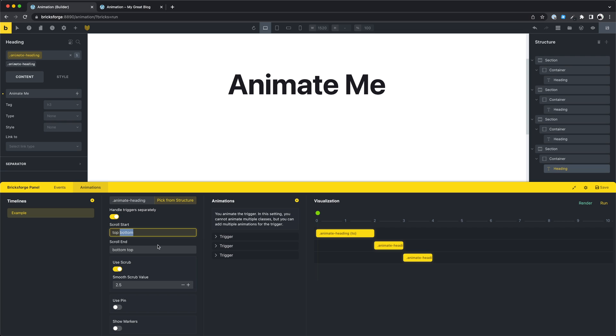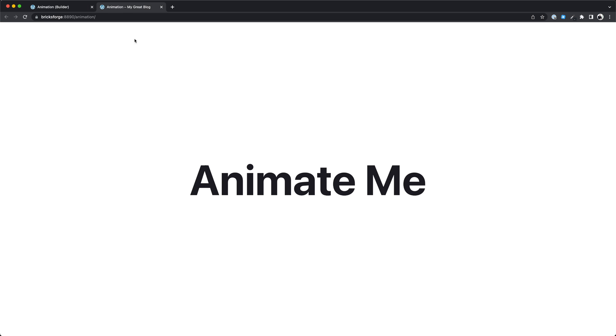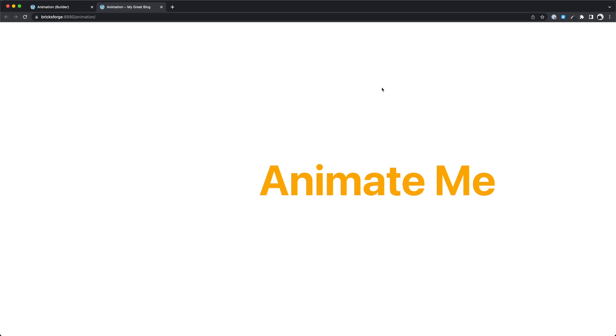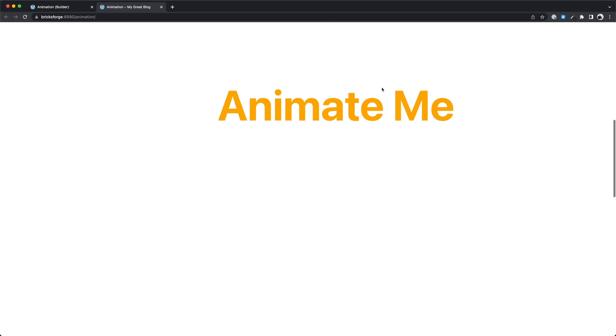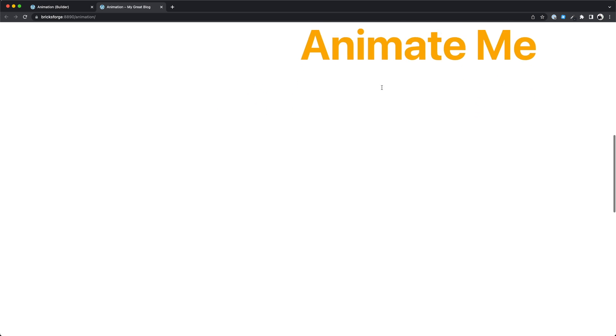But you can feel it in the browser. Also we set up that the animation ends when our element hits the middle of the viewport.